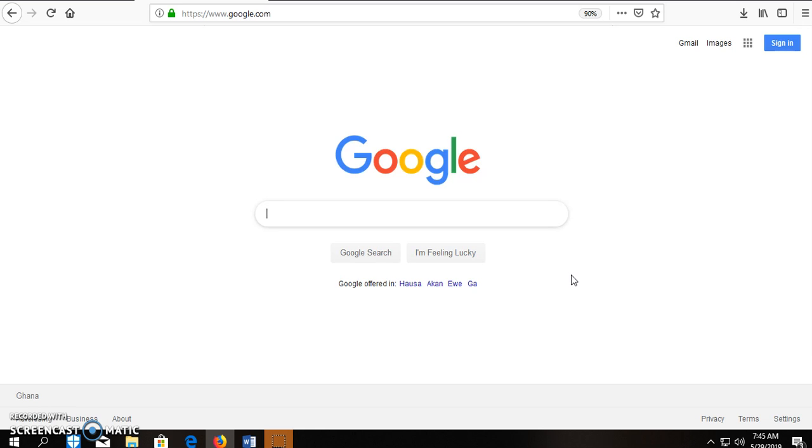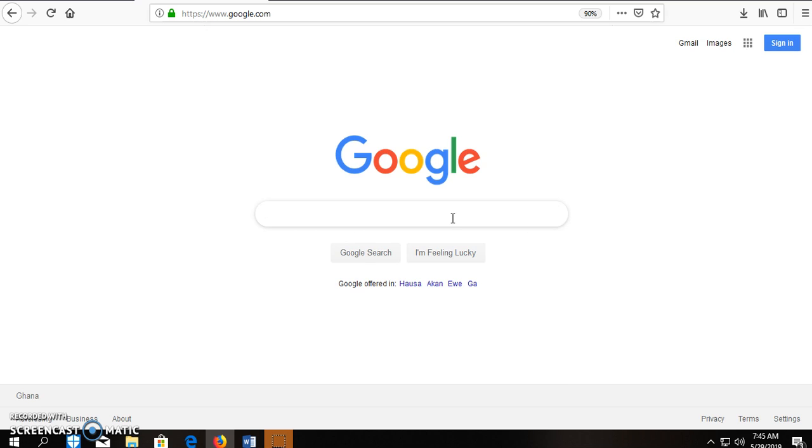To start with, you will have to visit the University for Development Studies Institutional Repository's homepage to fill out a submission form. To access the homepage using a search engine, type UDS space.